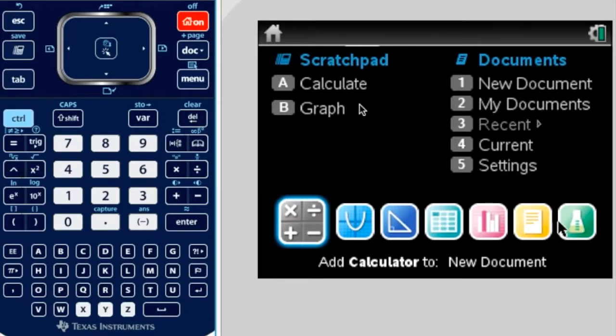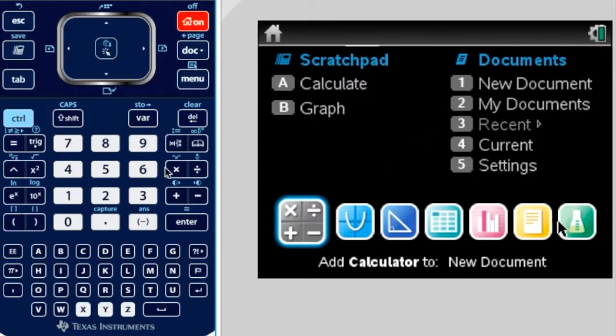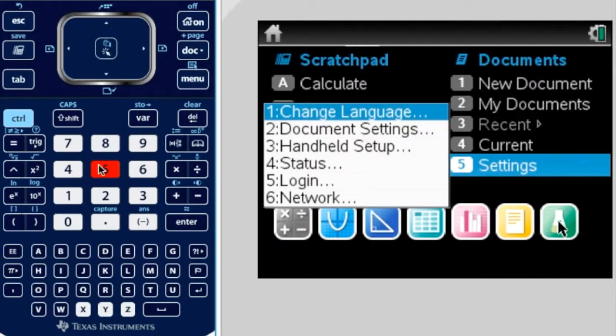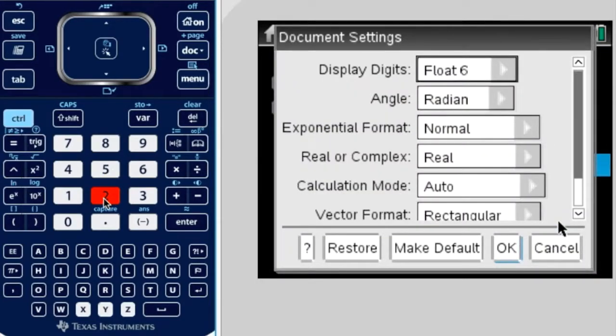So on the home page, and to get to the home page, just press home. Go to press 5 for settings, and then 2 for document settings, or you can just use your trackpad and press it directly.